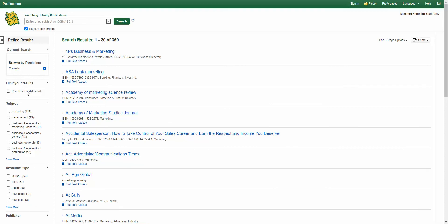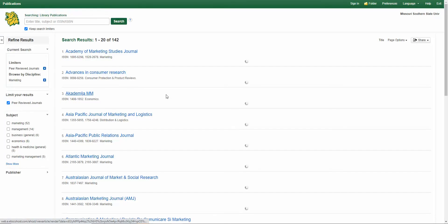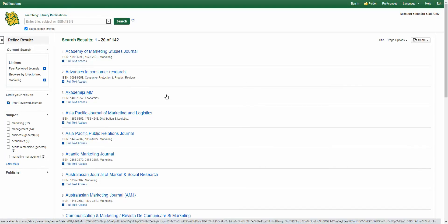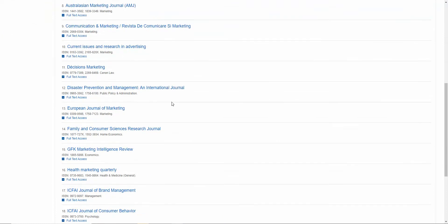We're going to limit to peer-reviewed journals. Now these are only the peer-reviewed journals for marketing.